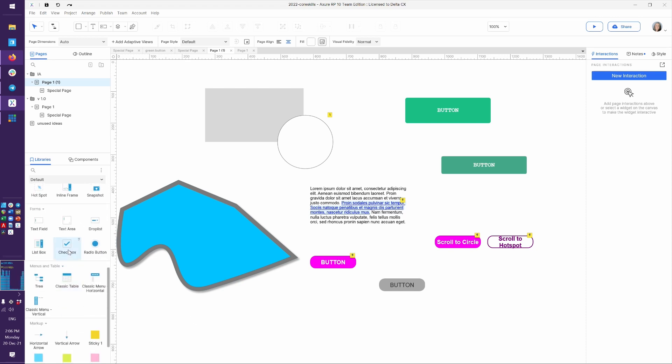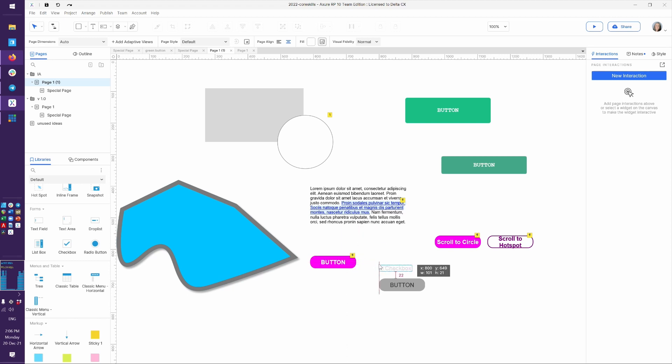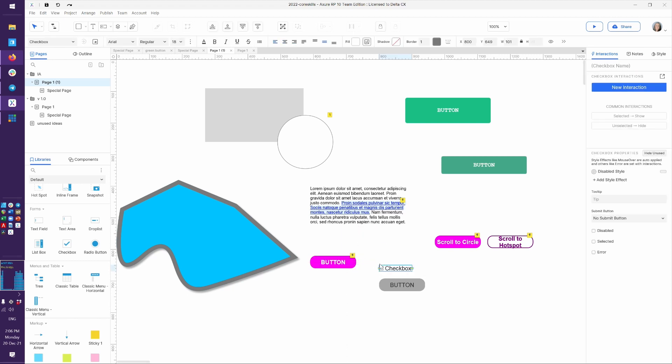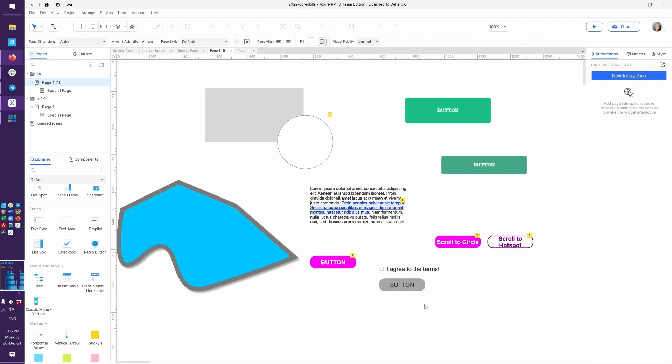Just a standard one from Axure will do. So I'm going to drag that out from our library. I'll just drop it here, and I'm going to write something on it like, I agree to the terms. And let's imagine that when people check the checkbox, this button is enabled. But if they uncheck the checkbox, this button is disabled.